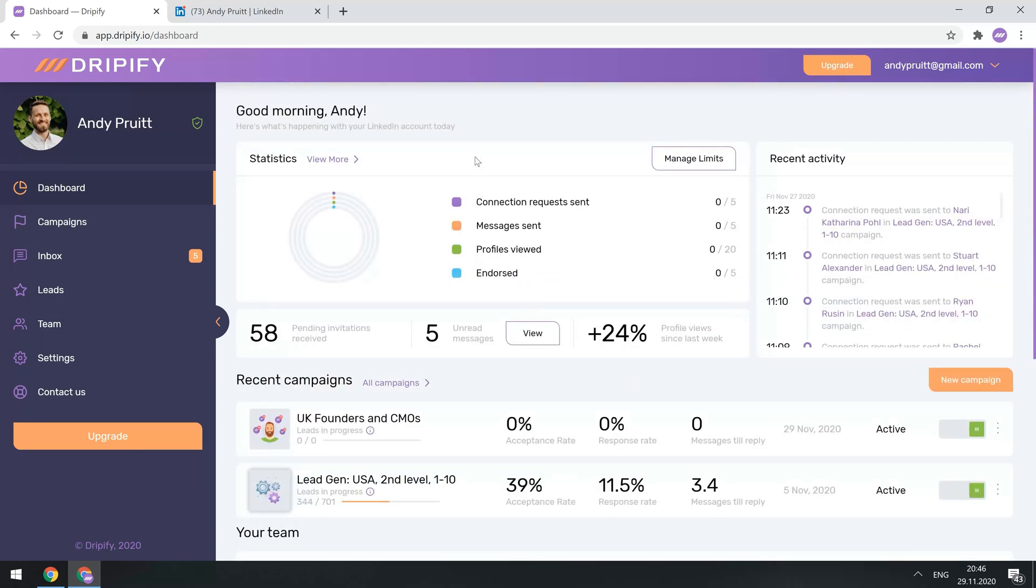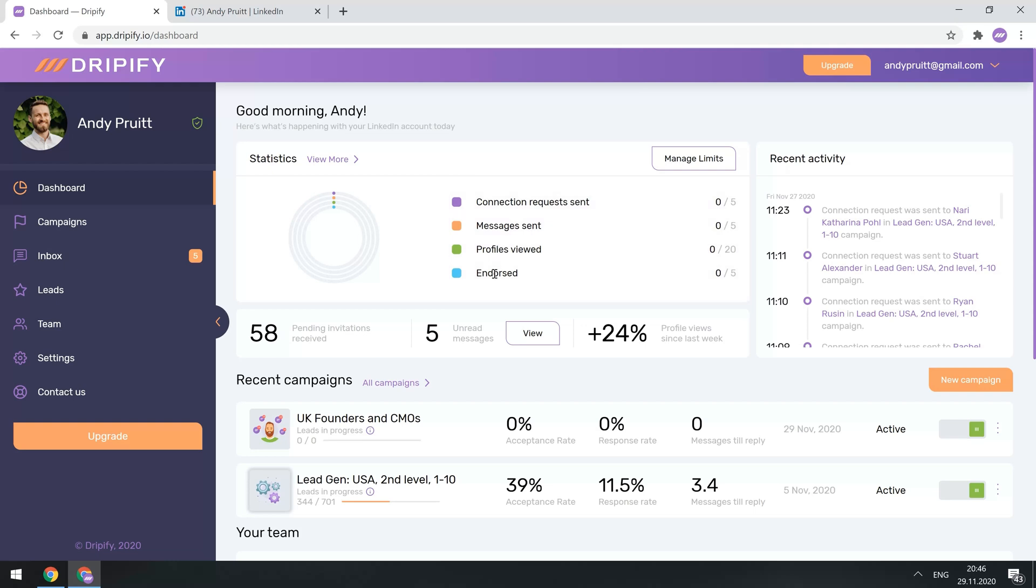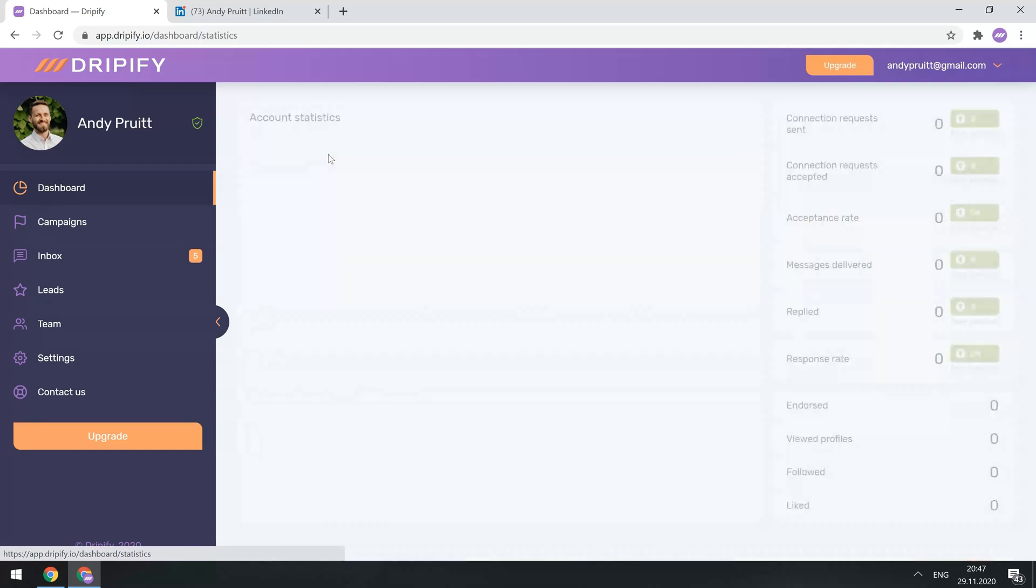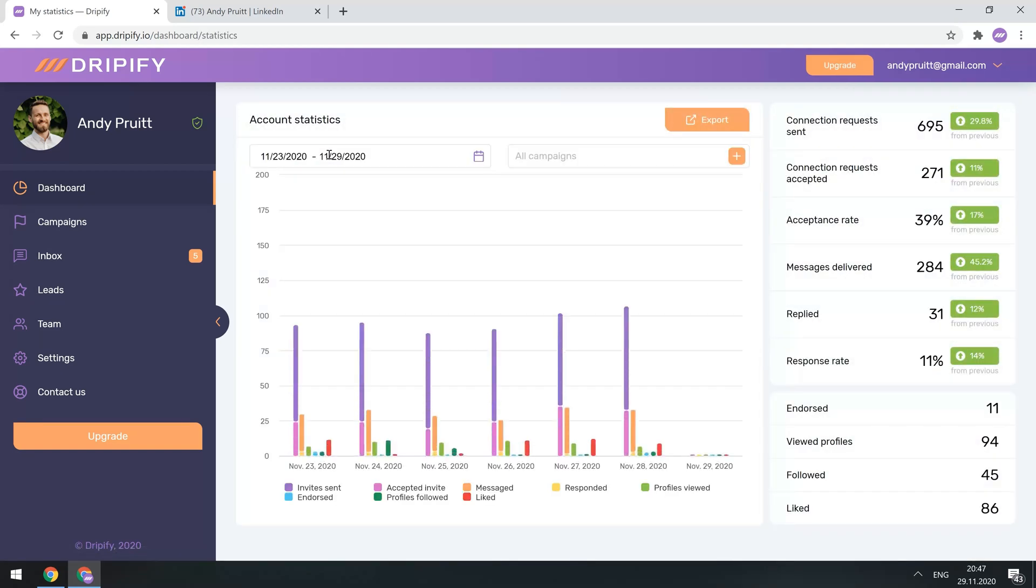So here you can see your daily stats, how many connection requests and messages have been sent today, how many profiles reviewed, and skills endorsed. In case you need a more detailed report, simply click View More, and it will take you to the Account Statistics page.